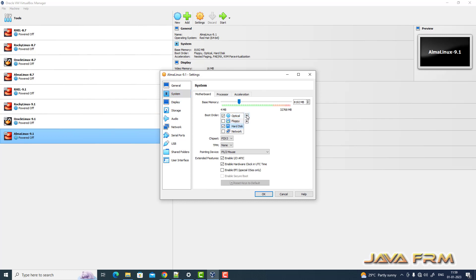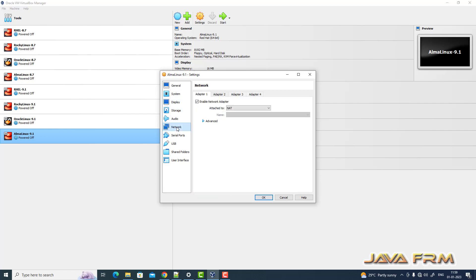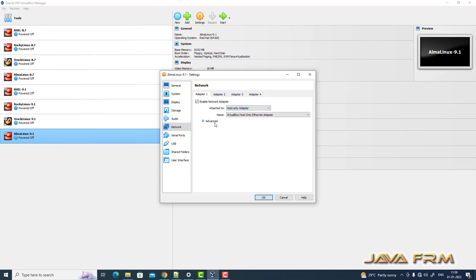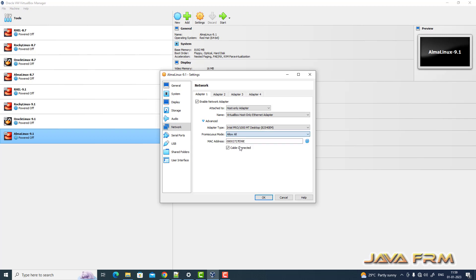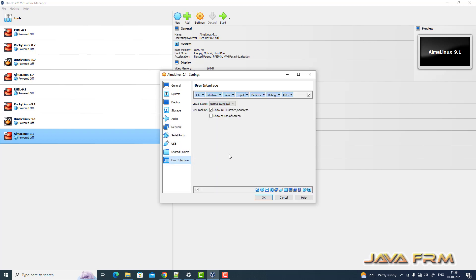In settings, under System, the optical drive will be the first device to boot and pointing device is USB tablet. For network, I am choosing host-only adapter. This is an offline installation only, so the internet will not be connected.